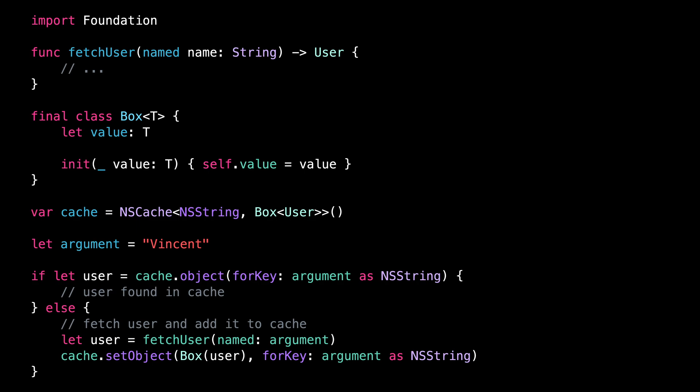I hope that you've enjoyed discovering NSCache. If you ever need to implement caching inside your iOS app, I really recommend that you use this type and that you spend time reading its documentation to learn about all the possibilities to customize its behavior.